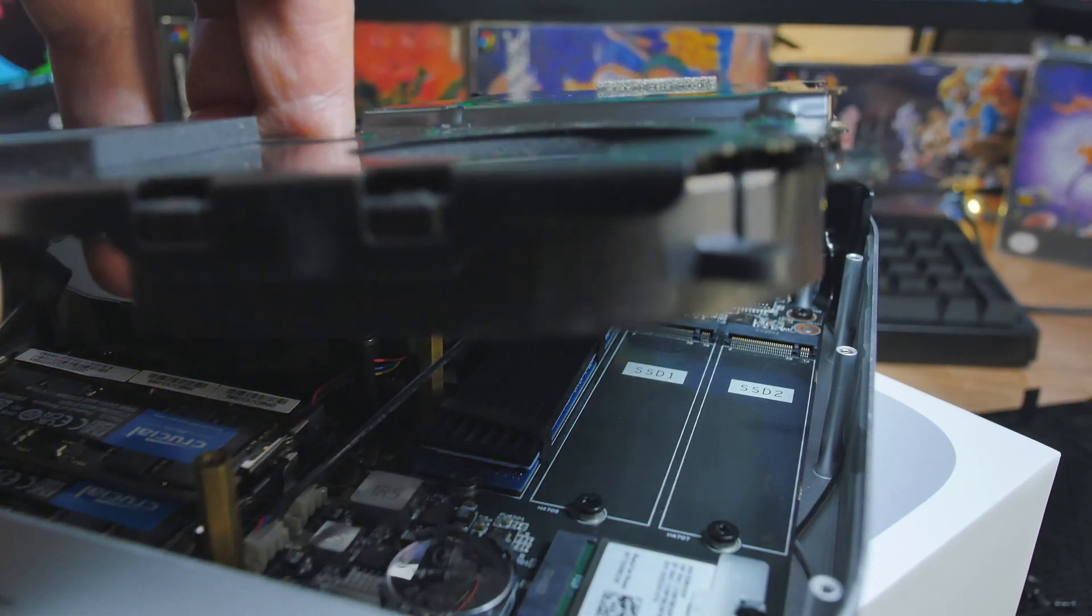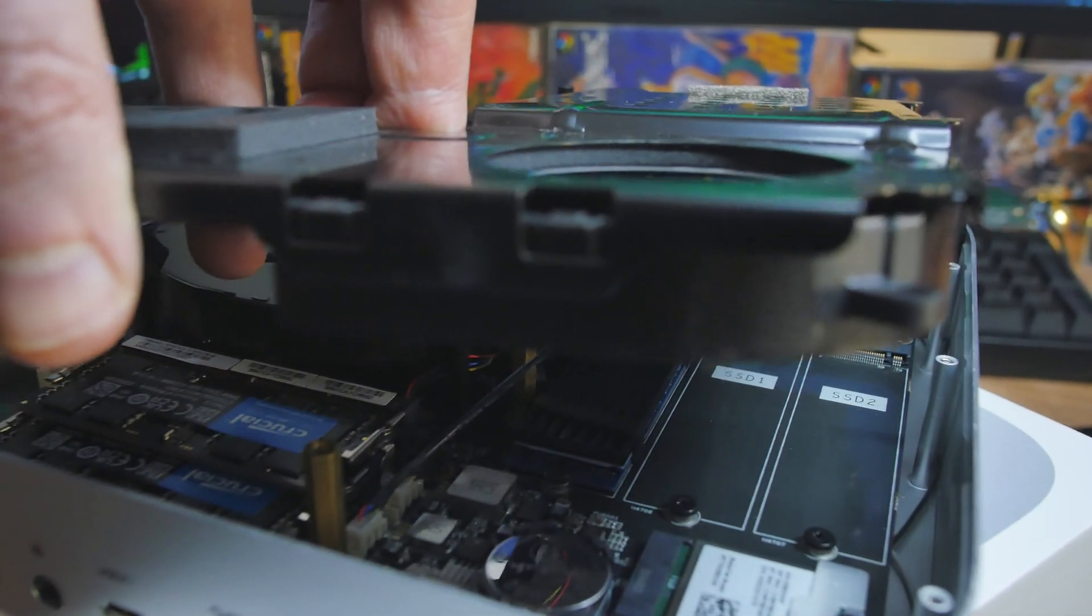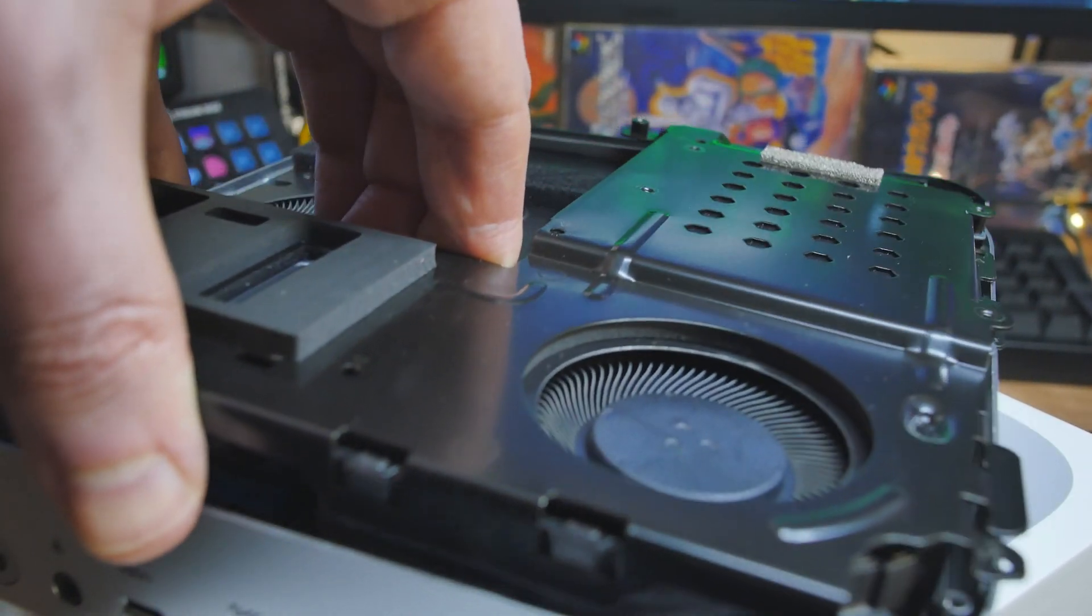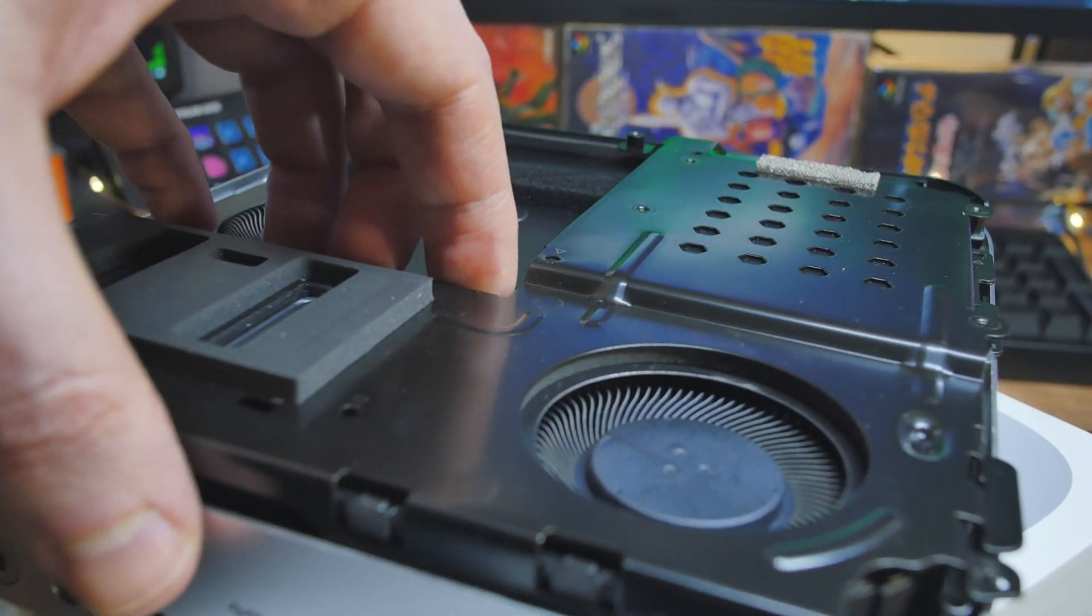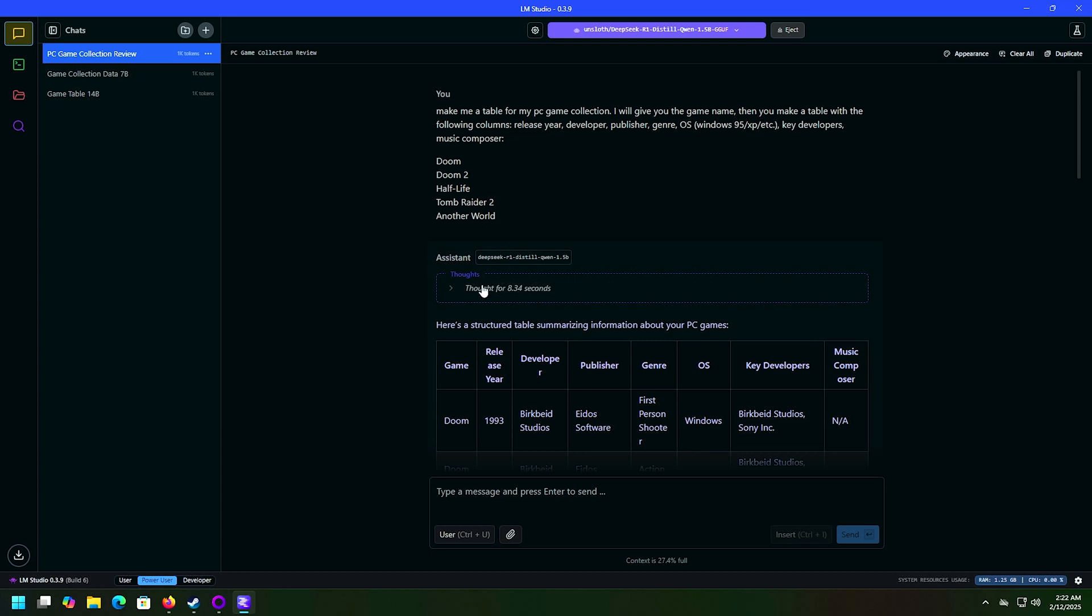But this does have an AI processing unit, an NPU as they call it, and it can do 50 TOPS. That's 50 trillion operations per second. But this is a little bit different than the Ryzen cores of the past.